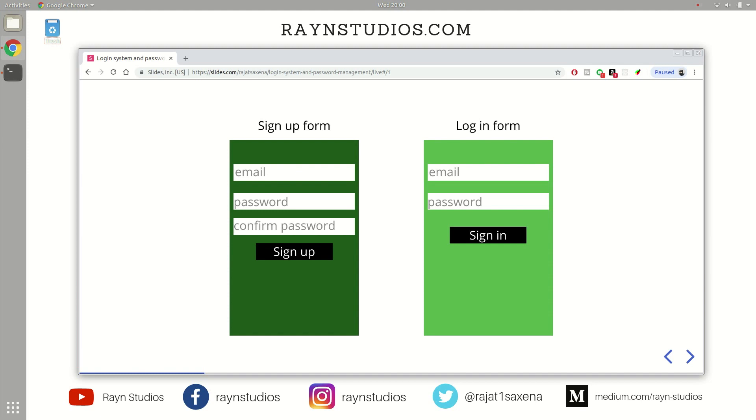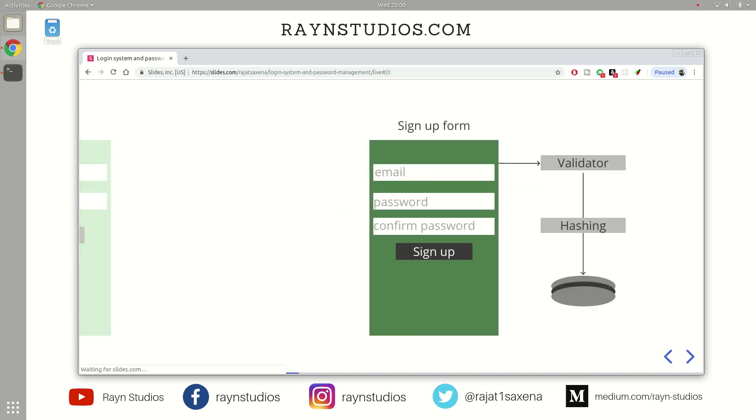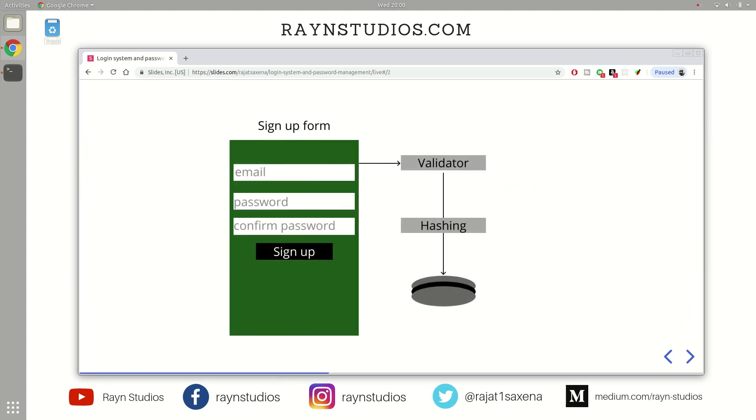So let's talk about both of these parts in detail. So the very first part is the sign-up area or the sign-up form. So from this sign-up form, the website or the web service collects your credentials which you would like to use in the future in order to authenticate with the website.